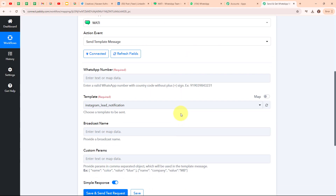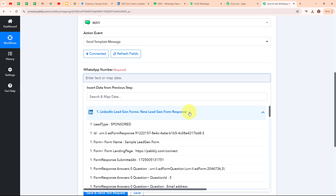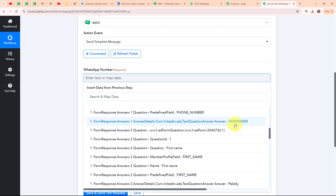Moving forward, it is asking me to enter the WhatsApp number — the number to whom I want to send this WhatsApp message. Basically I need to enter my lead's phone number. Instead of entering my lead's phone number manually, I am going to map the data. Mapping data means inserting data from the previous step, so here I am going to map the phone number from the response received in my trigger step. Mapping makes our text dynamic so that when a new lead arrives, the details are automatically updated. I am going to map my lead's phone number.